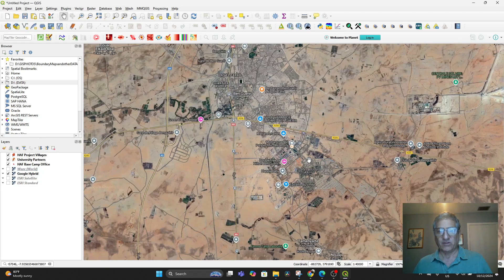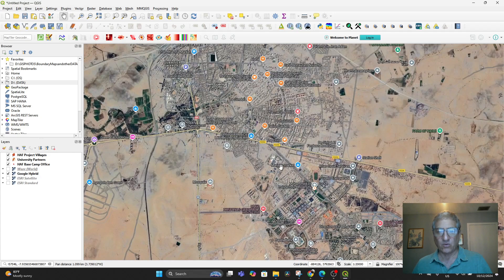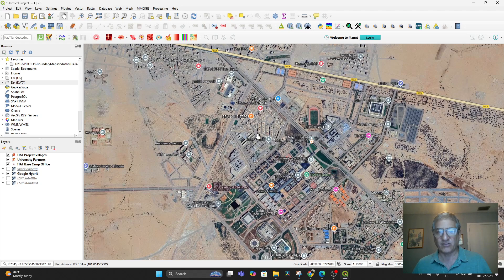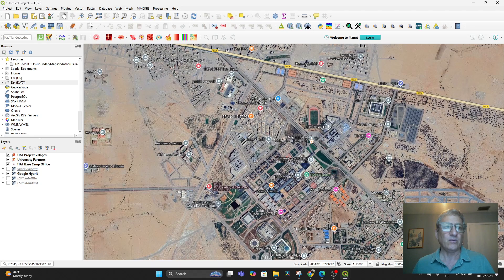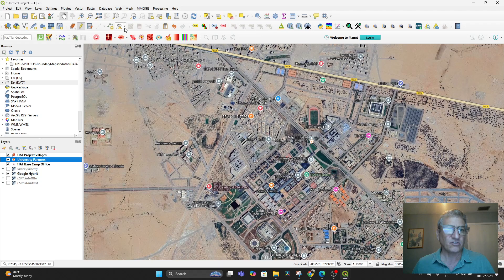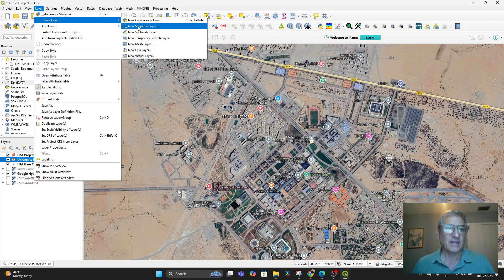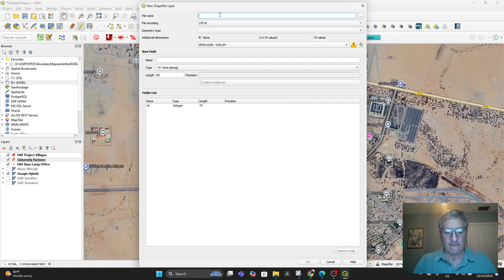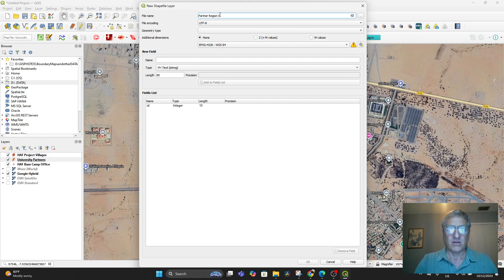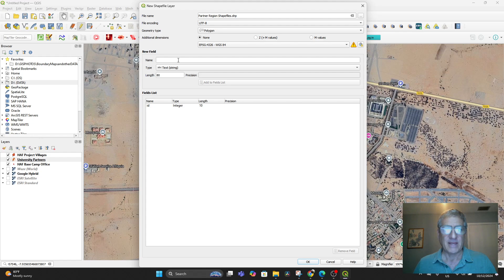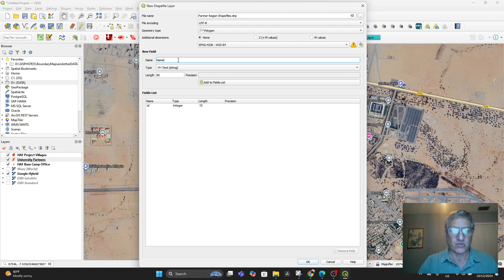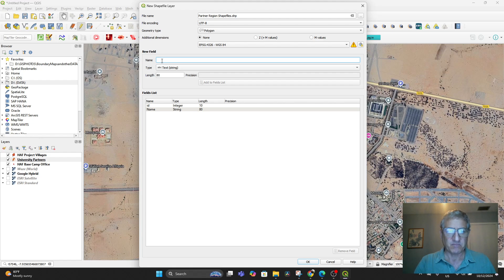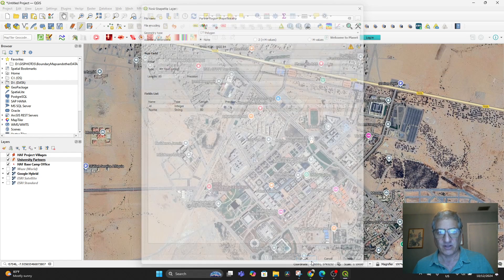Now if we want to add the whole university as a shapefile, as a polygon instead of a dot to get the extent of it, then we would go to our University Partners. We'd have to create a new layer because these are only points. So we'd have to go to Layer and say Create Layer, a new Shapefile Layer. This would be called Partner Region Shapefiles. And then in the geometry type we would go to a polygon. We'll call the first of the field the Name as usual. I don't think we need it right now, we'll just leave it as such. Say OK.